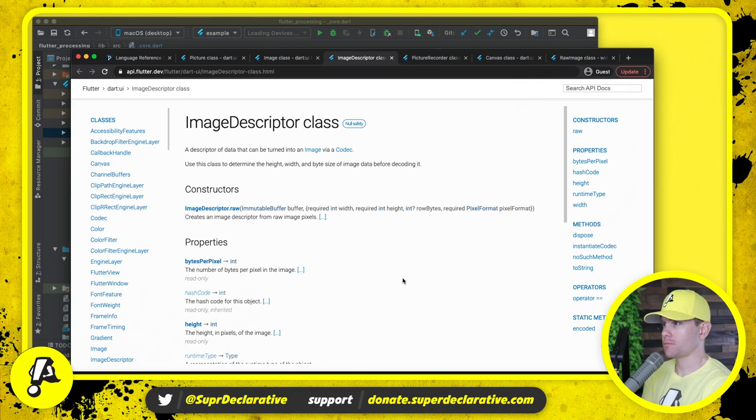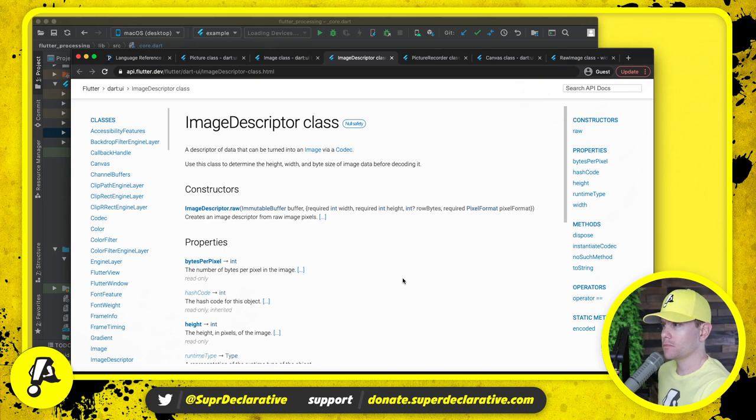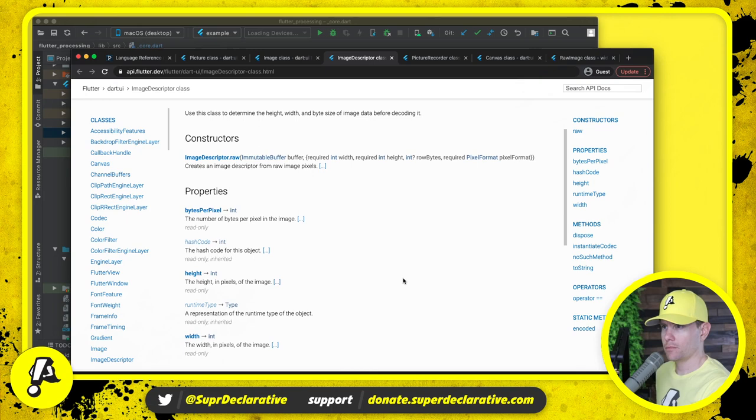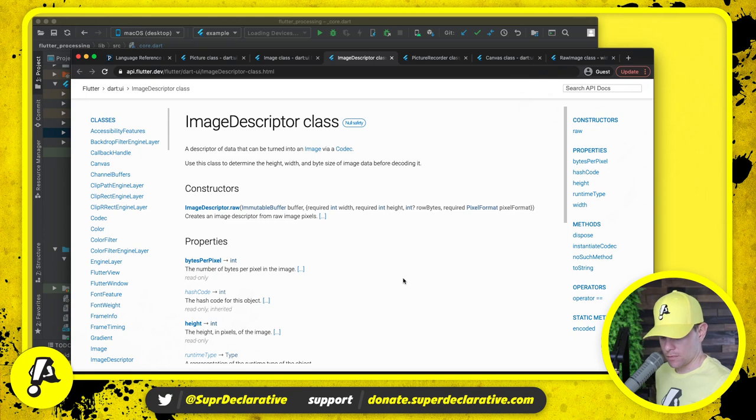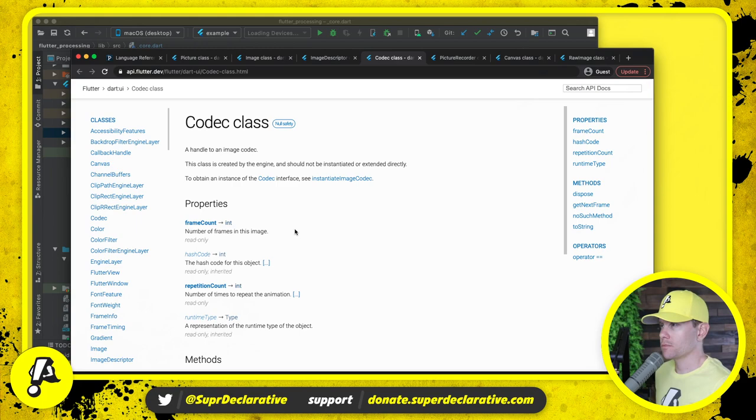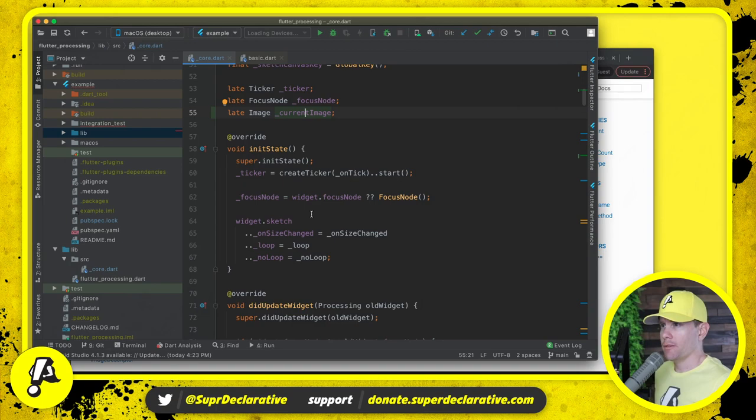Let's see, initially it's going to be null. I need to set it essentially to an empty image but I'm not sure how to create one without a canvas.